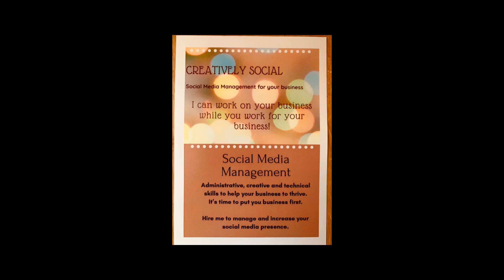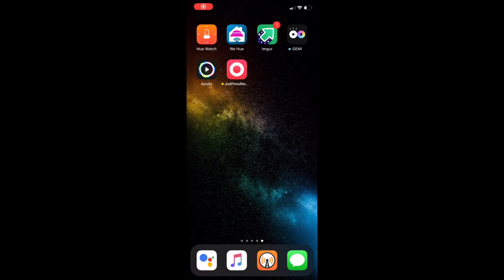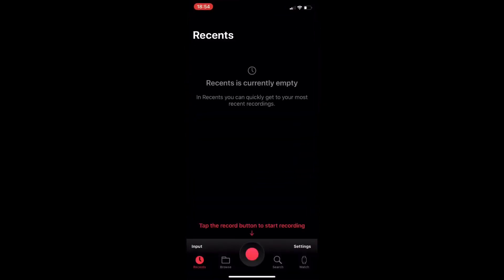What's up guys, it's Geeks Corner here and today we're going to be looking at Just Press Record. Now most of you probably already know what this application is, but this application lets you record your voice on both your iPhone, your iPad, and your Apple Watch as well.